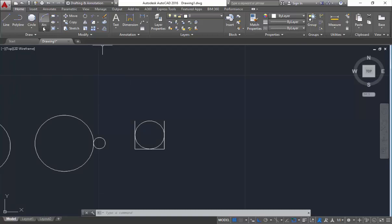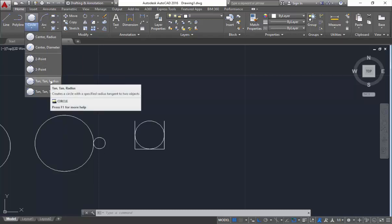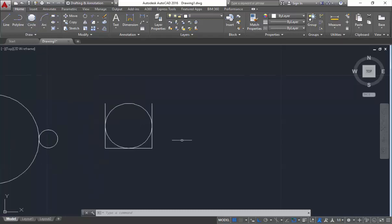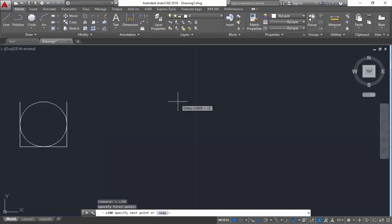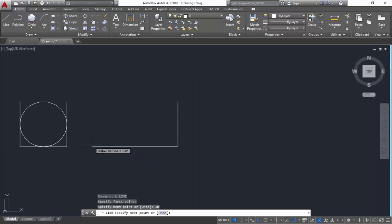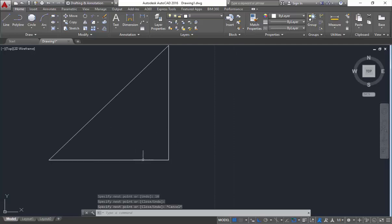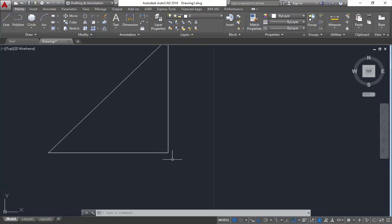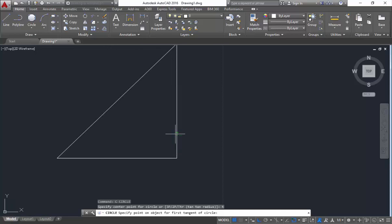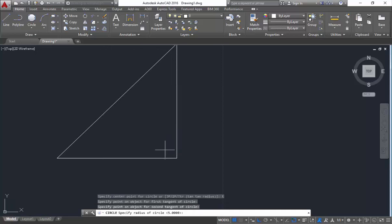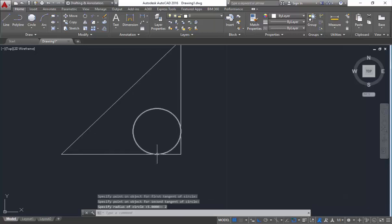The next method is tan tan radius. The method itself says you have to mention two tangents and one radius. I am going to draw a triangle. With two tangents and a known radius, you can use tangent tangent radius. Click T Enter to activate the method, specify the first tangent, the second tangent, and mention the radius — I will give it as 2 Enter. You can see you got a circle touching those two points with a radius of 2.